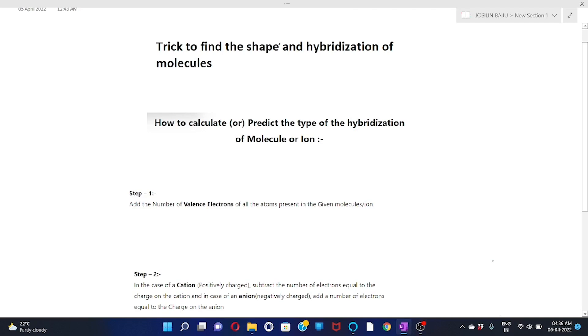Hi everyone. In this video we are going to discuss a trick to find the shape and hybridization of molecules. We should know how to calculate or predict the type of hybridization of a molecule or ion. There are three steps.